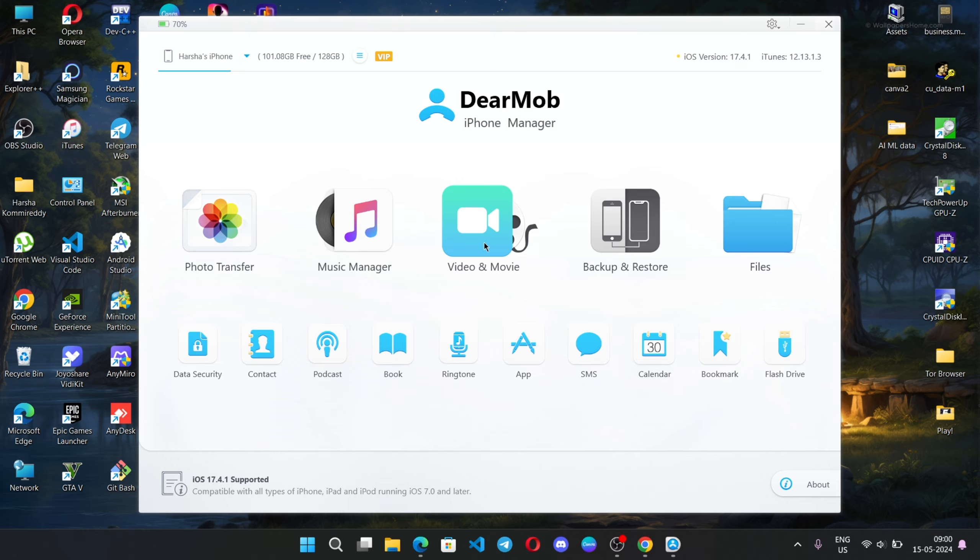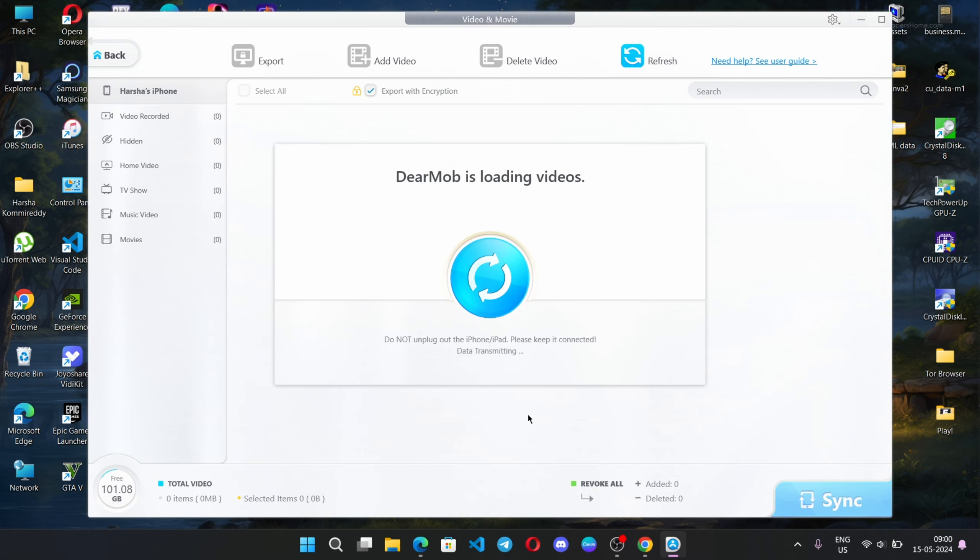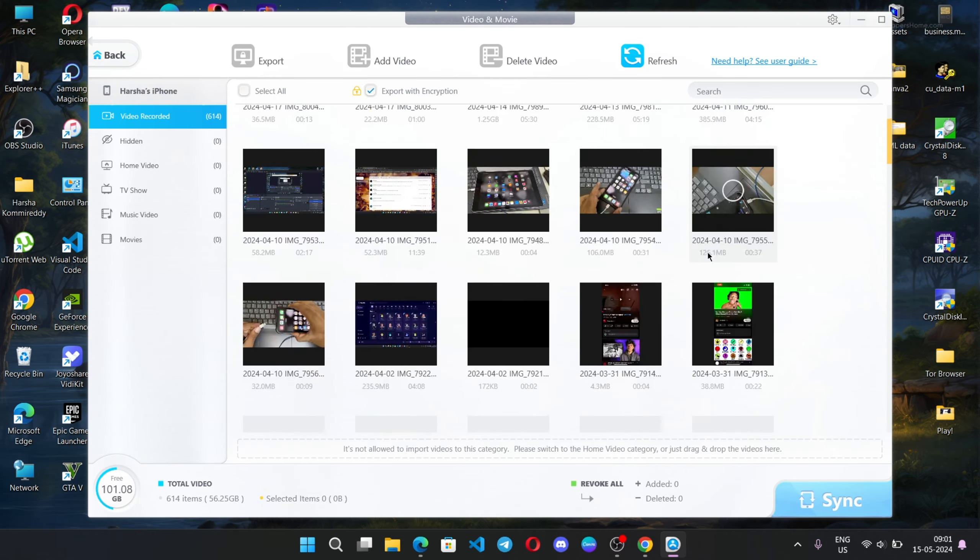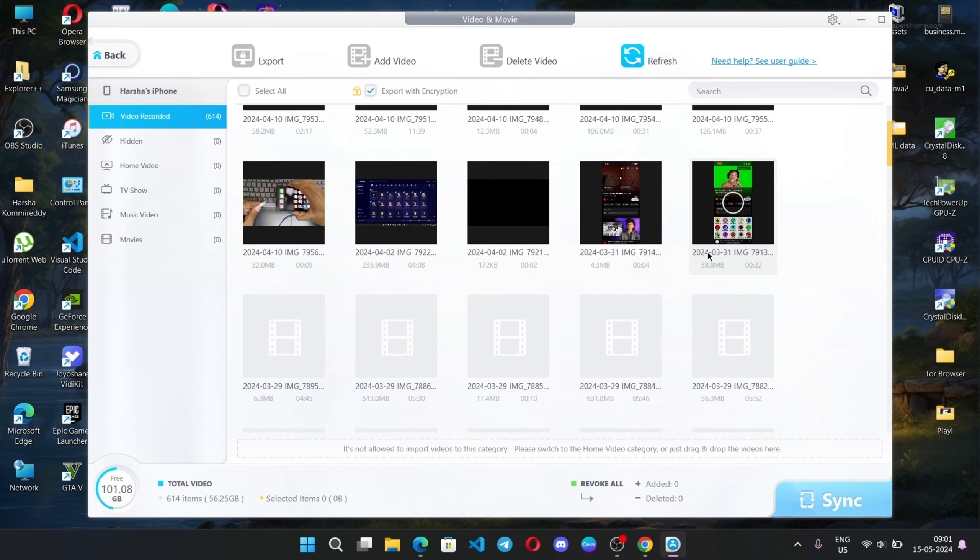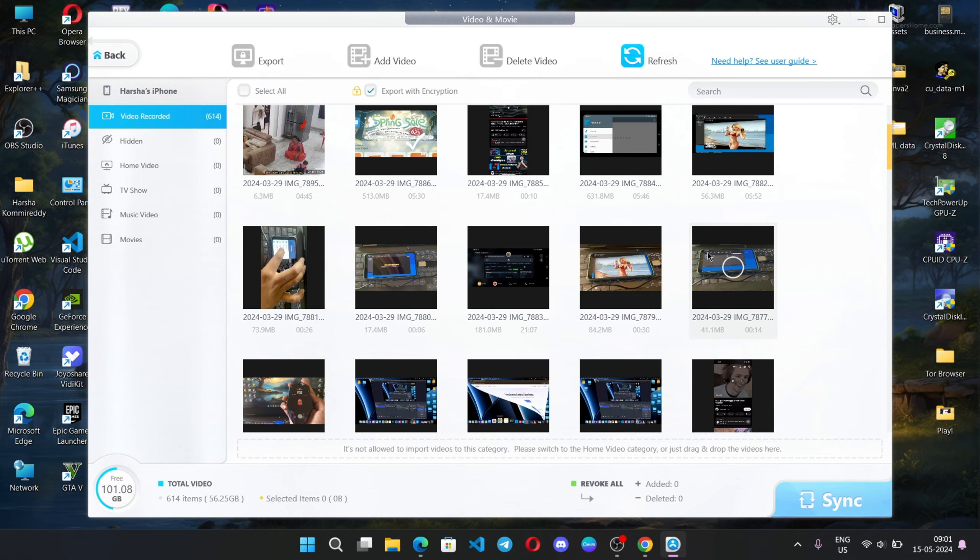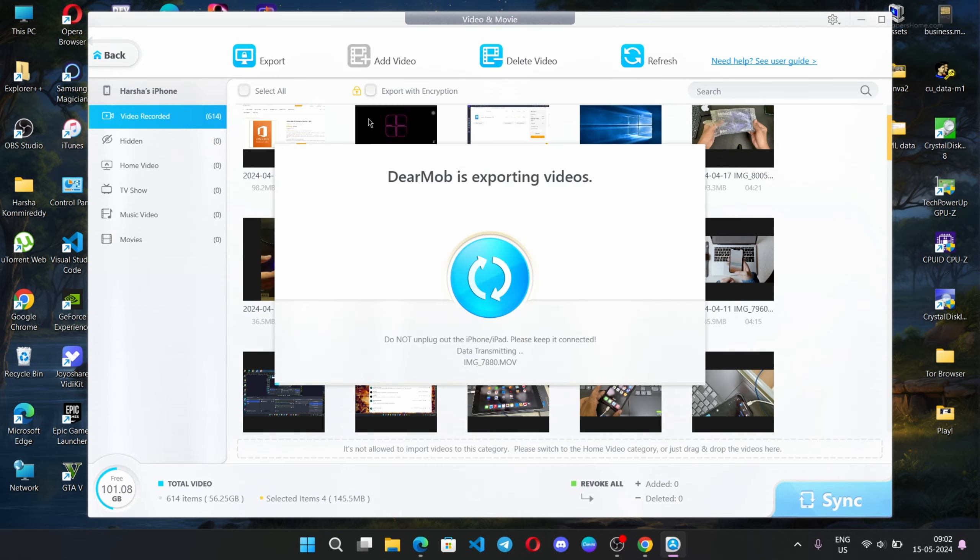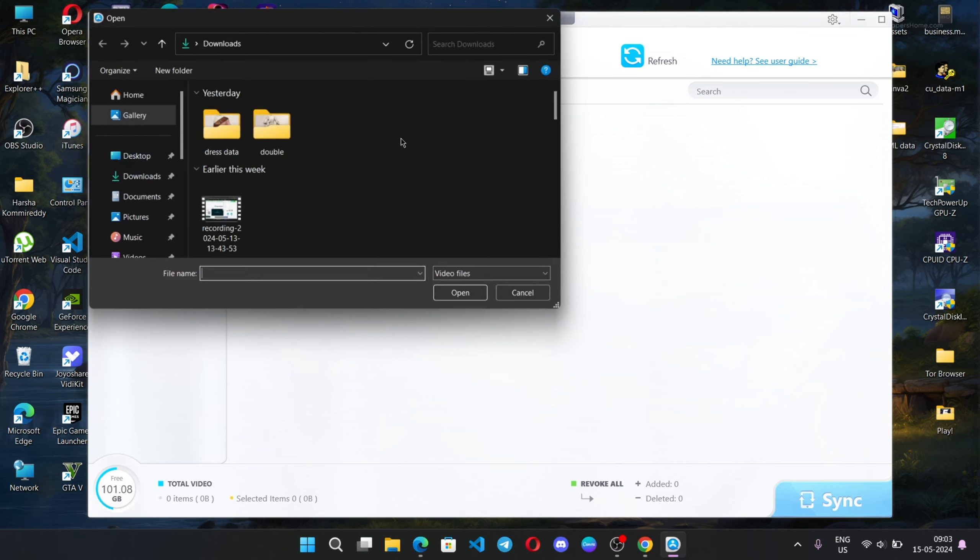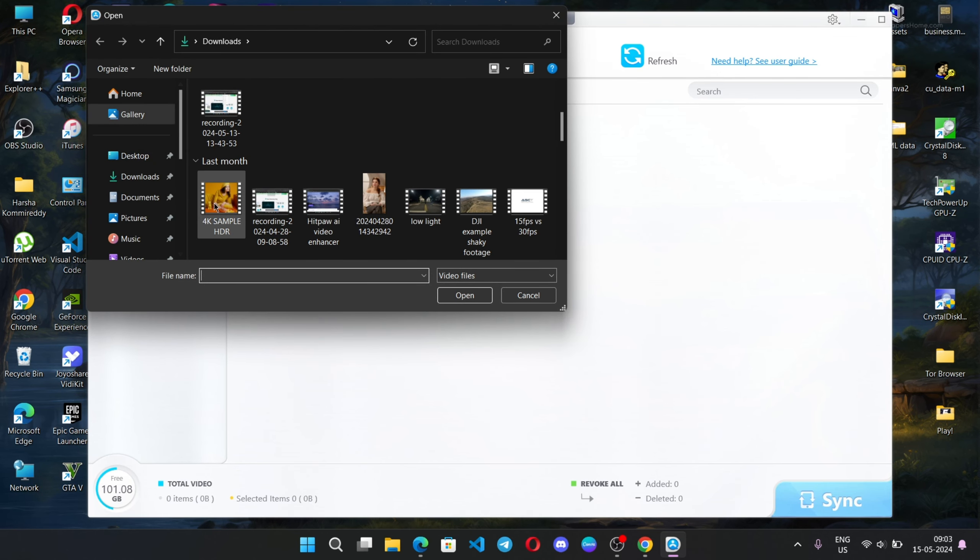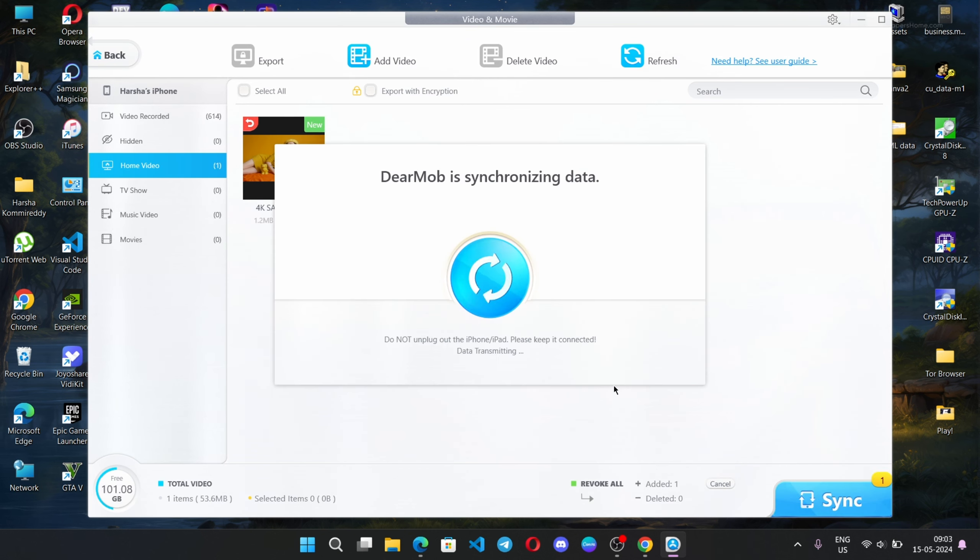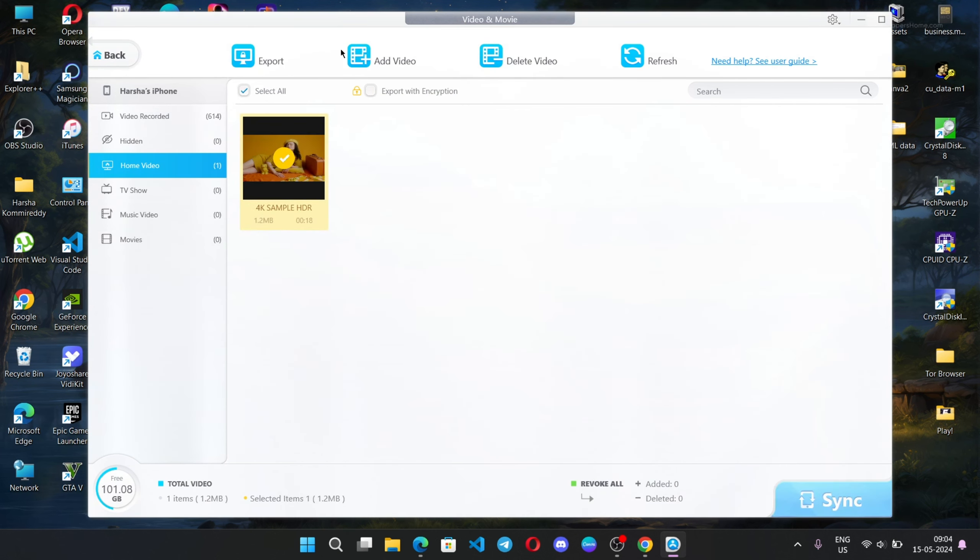Let's look at the next main feature: video and movie. With DearMob iPhone Manager, you're allowed to easily manage your video library. It provides a one-click solution to export videos to computer for backup or further editing. Click on add video to add videos to your iPhone for watching at any place, any time. Any file that's not supported can be converted easily. You can delete videos quickly to free up your iPhone space in bulk or selectively.